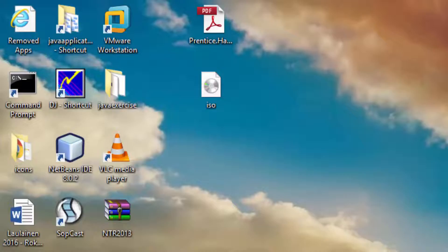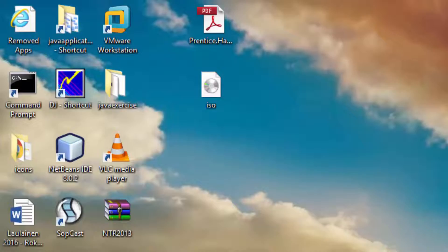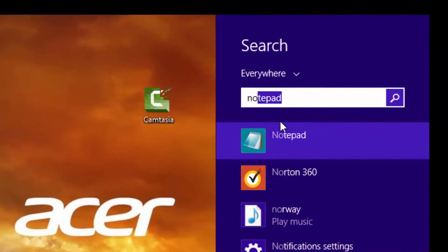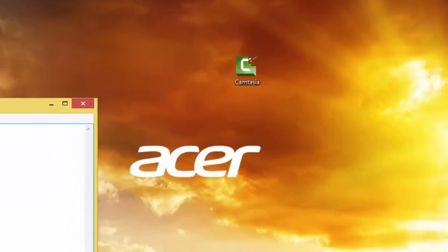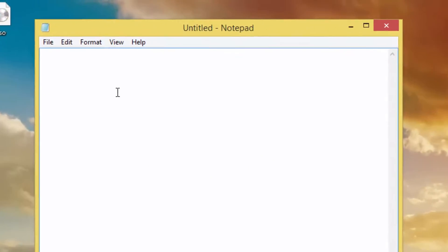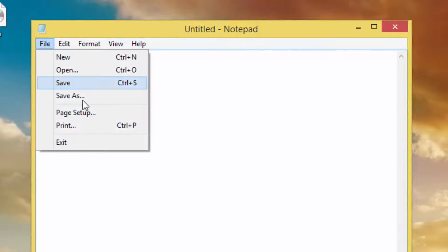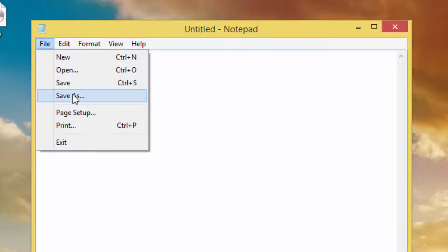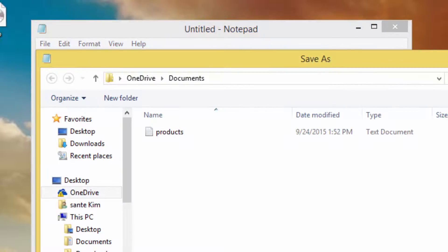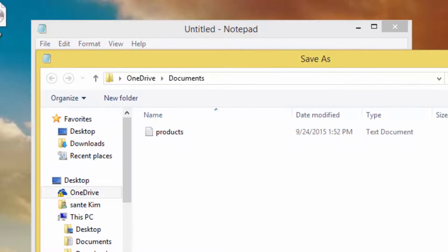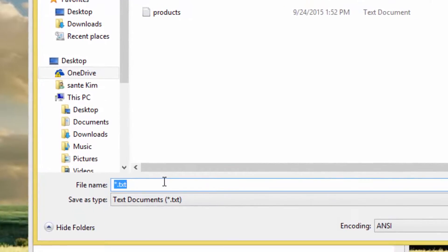I'm using Windows 8, so search for Notepad. I'm going to write the Java here, but let's save it on the C drive. Let's call it HelloWorld.